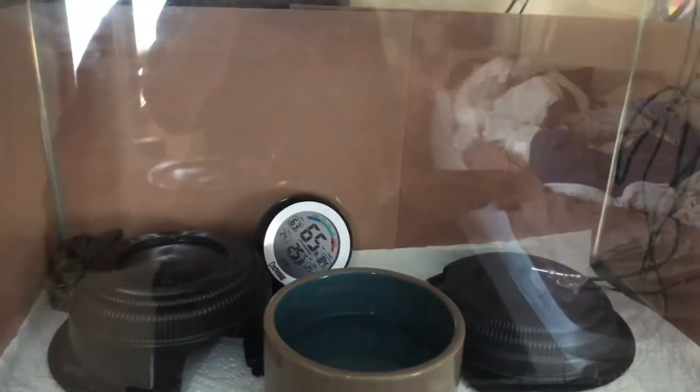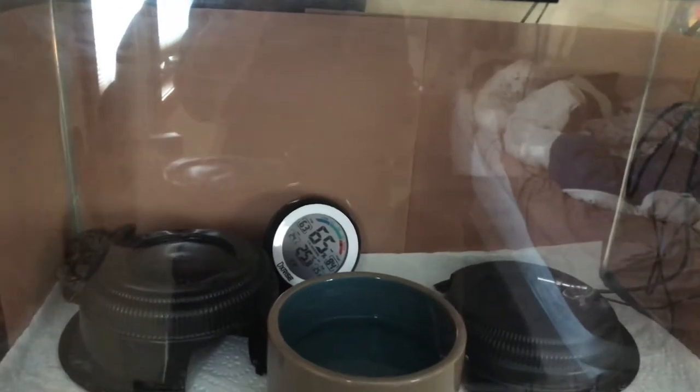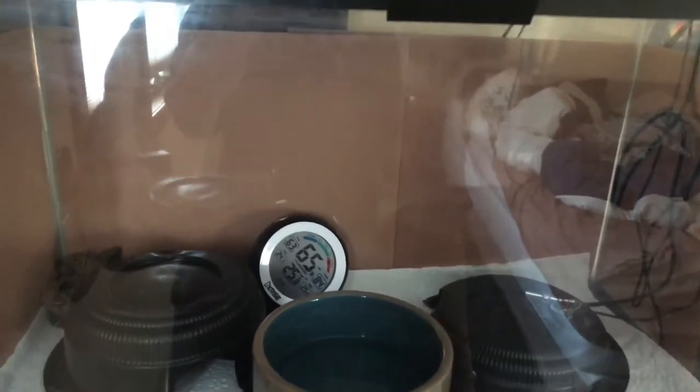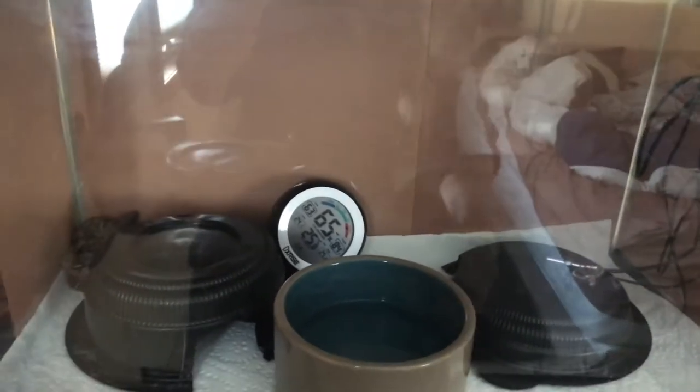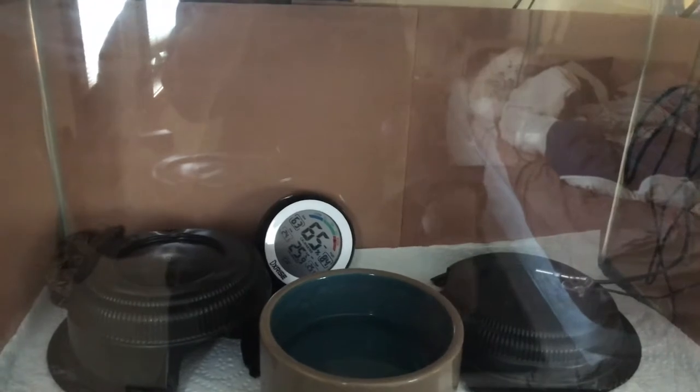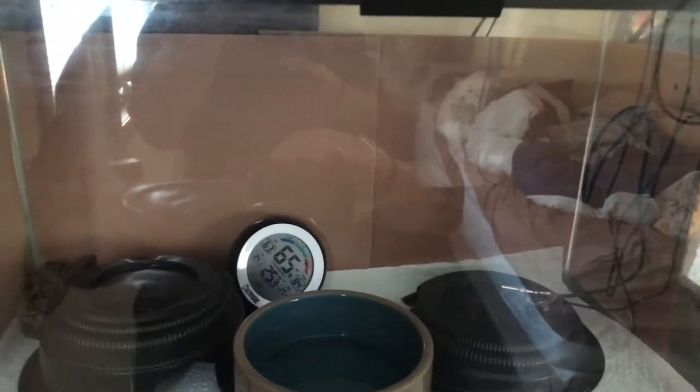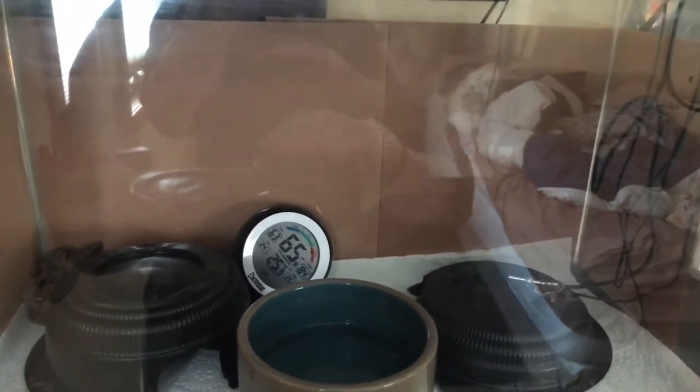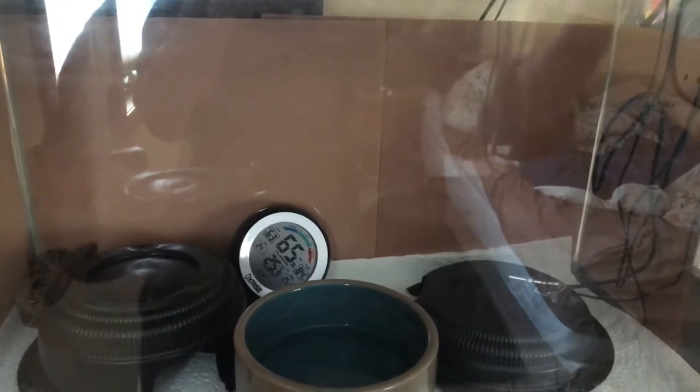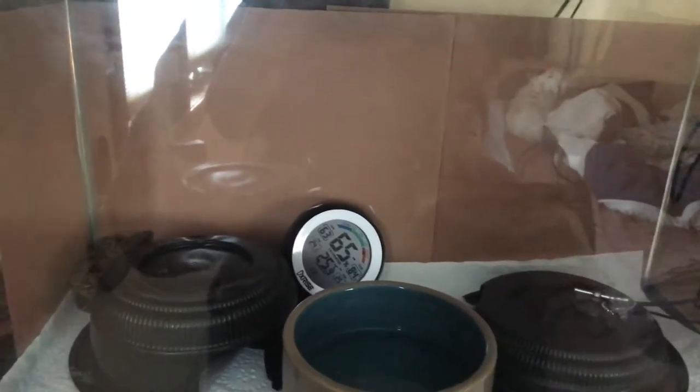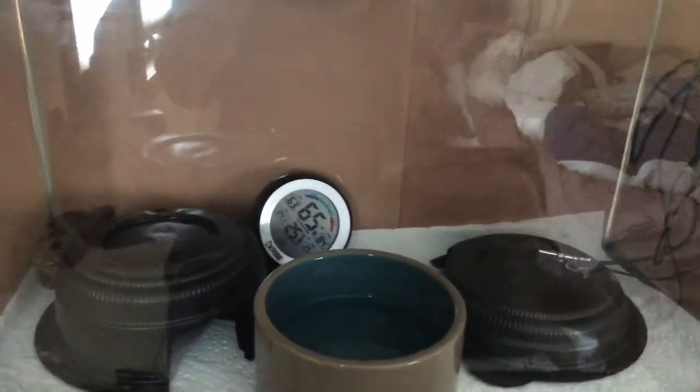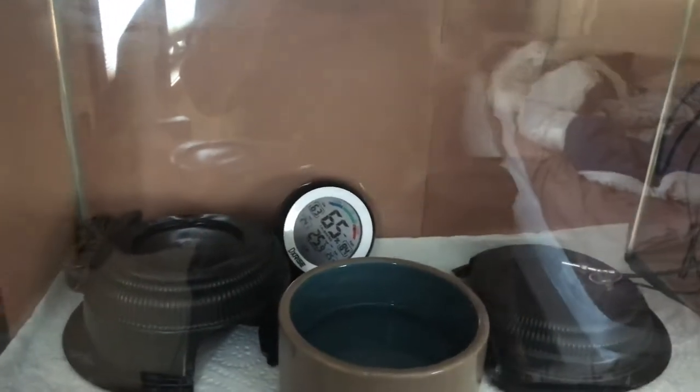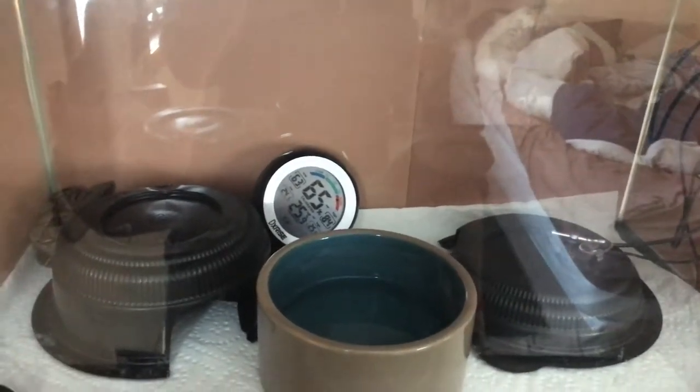Because in the winter here, my house can get 65 in the winter, which is just way too cold for these guys. So I'll probably have a ceramic heat emitter that keeps the temperature at about that 75 mark on the coolest side, and then have a heat lamp on the other side along with the heat on the bottom, just to make sure that I have a proper temperature gradient.